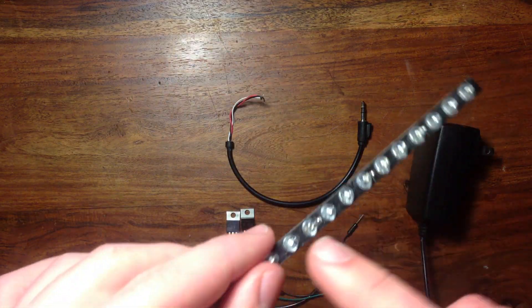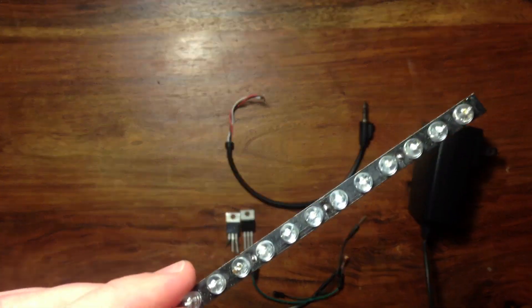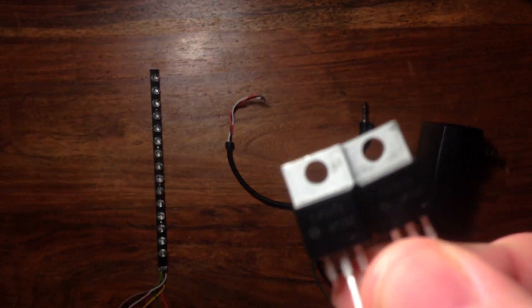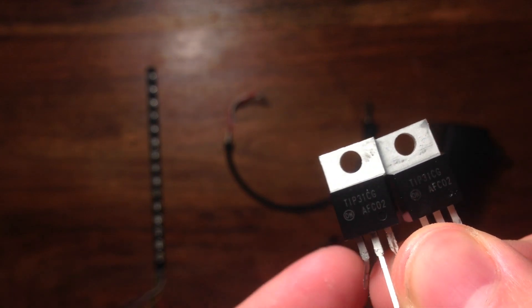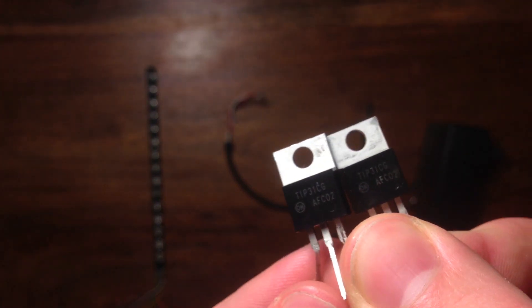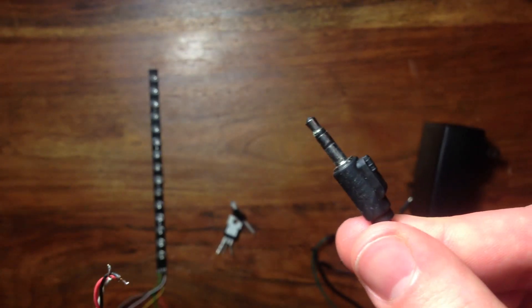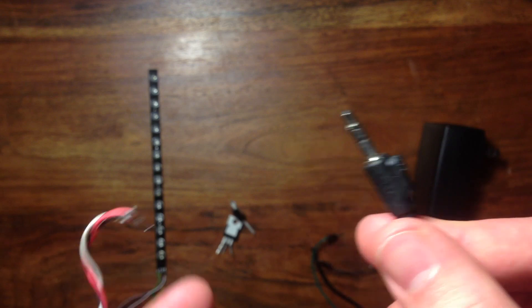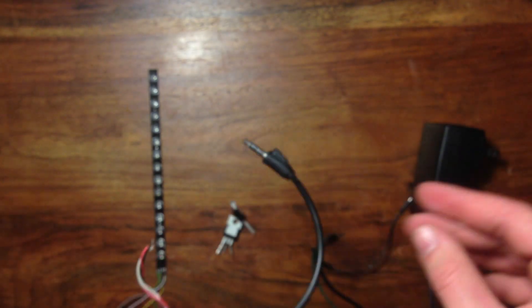For this project, you'll need 8 LEDs. I'm going to try and desolder a few of these. Two TIP31 transistors. I'll put a link in the description of where you can get them. An old 3.5mm headphone jack. I just cut the ends off some old headphones.